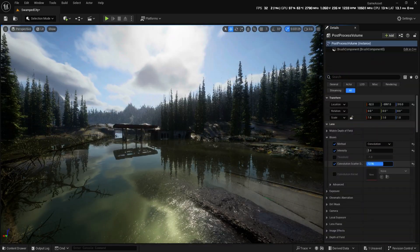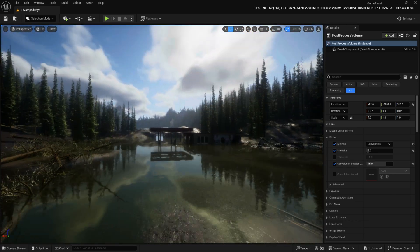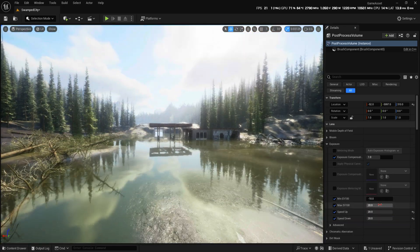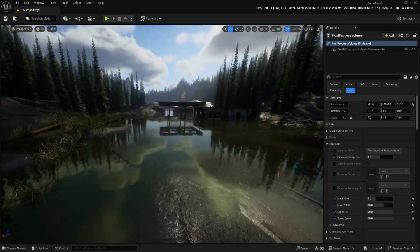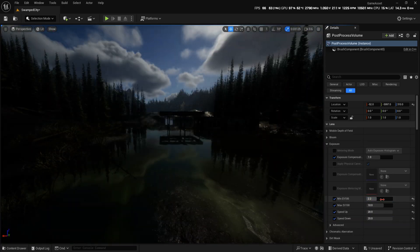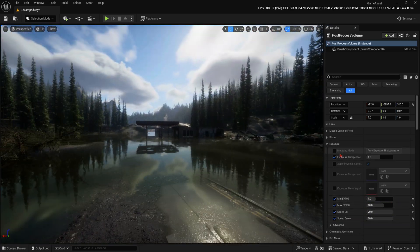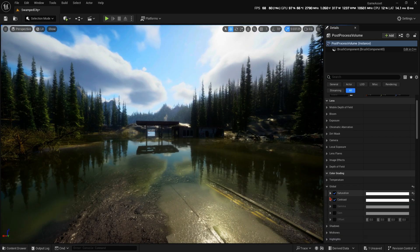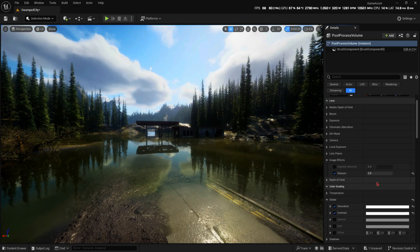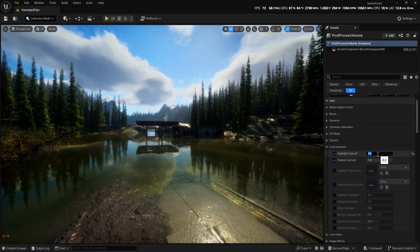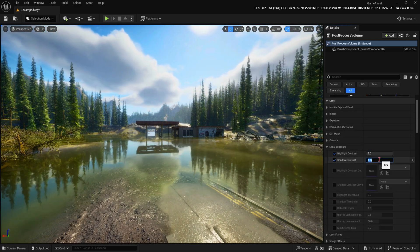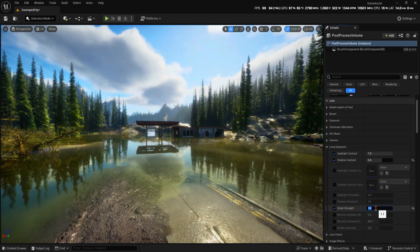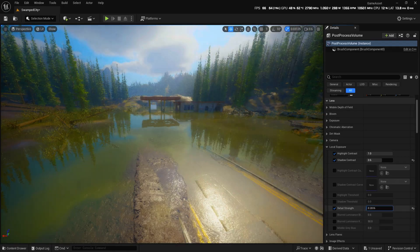Post-processing can either make or break a scene. So I'll take extra care to fine-tune it, ensuring I capture the cold, gloomy, and oppressive atmosphere that will highlight the devastation caused by this natural disaster.